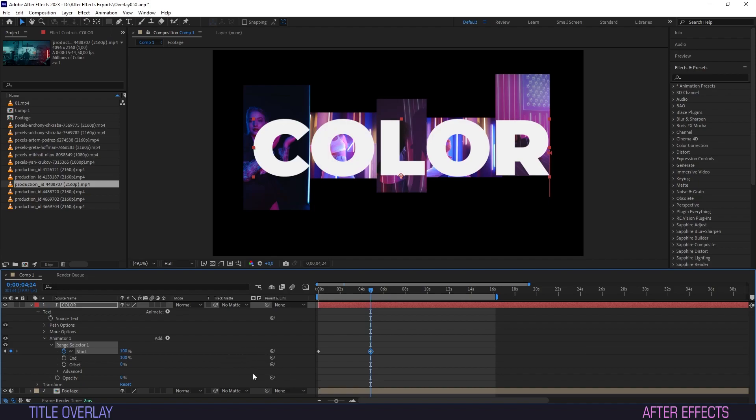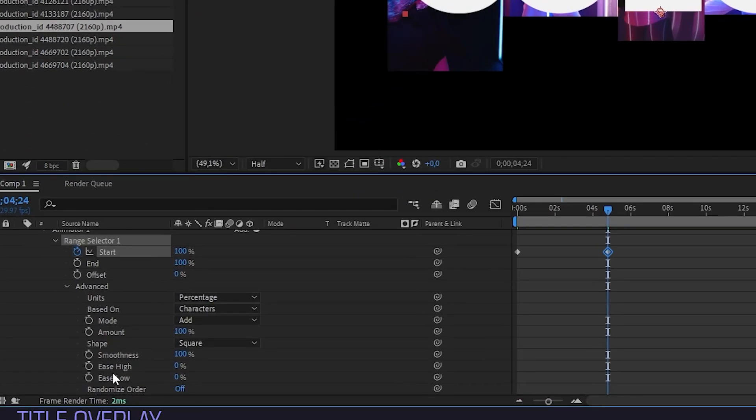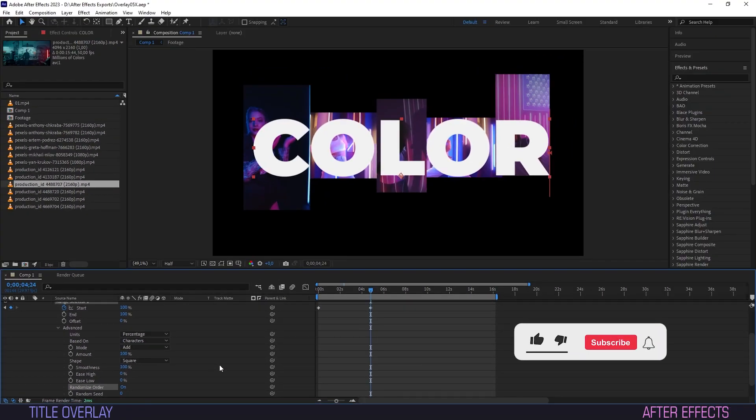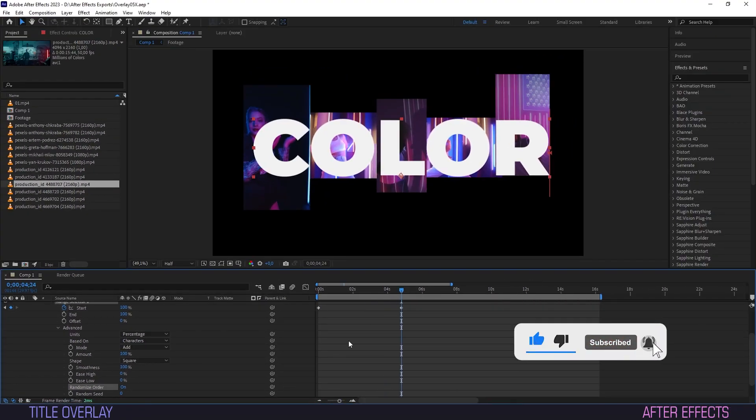Now unfold the advanced menu and switch randomize order to on. This is going to make our title appear letter by random letter.